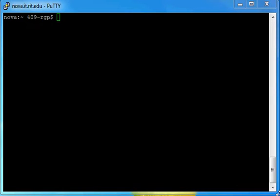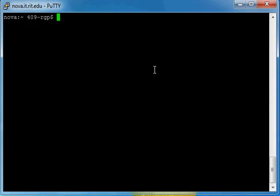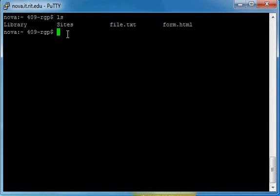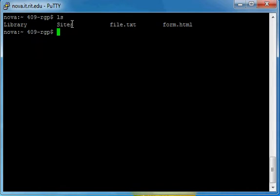Now, most beginners in web development, you'll have in your root directory not much stuff. As you can see in mine, these files, you'll most likely just have library. Now, the most typical setting for servers is that whenever you want to put a web page up, you will need it in your sites directory.